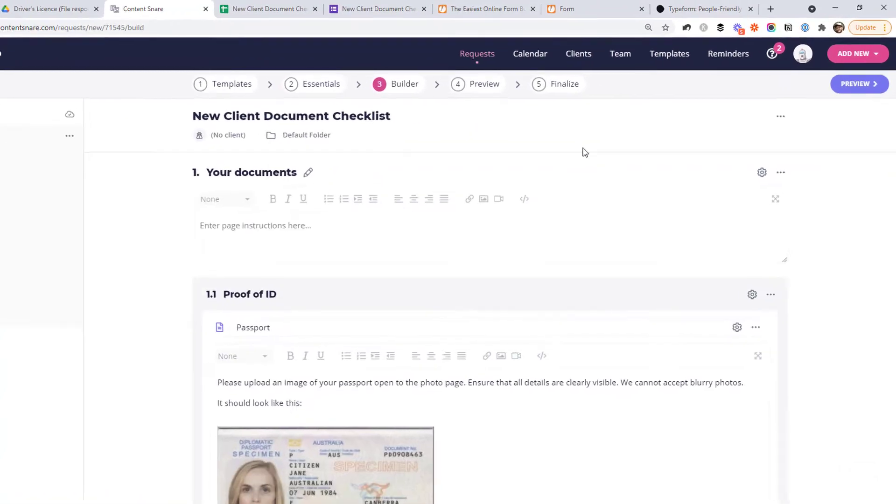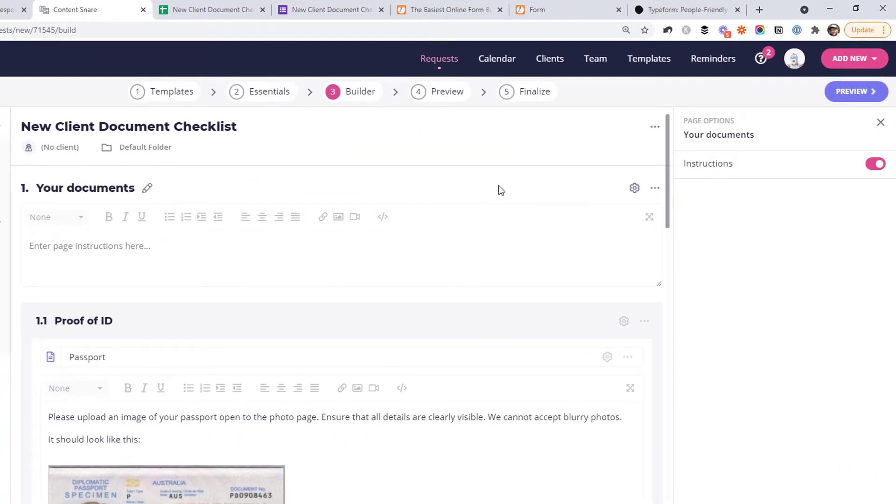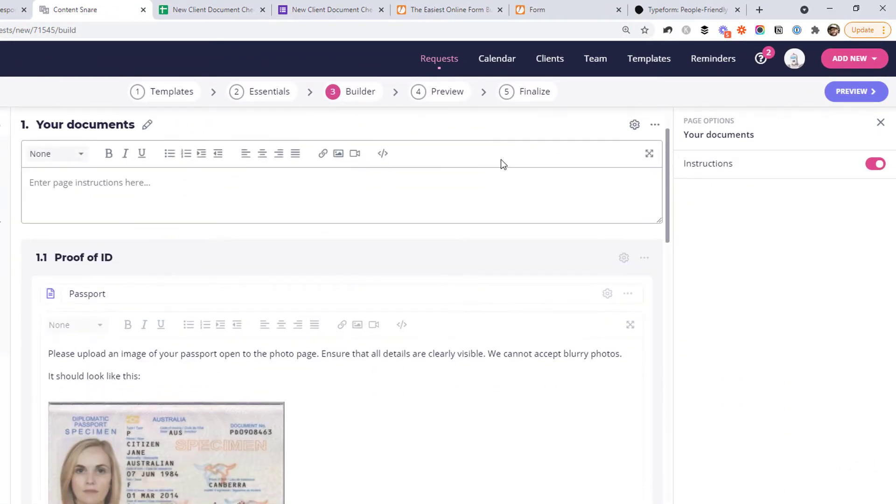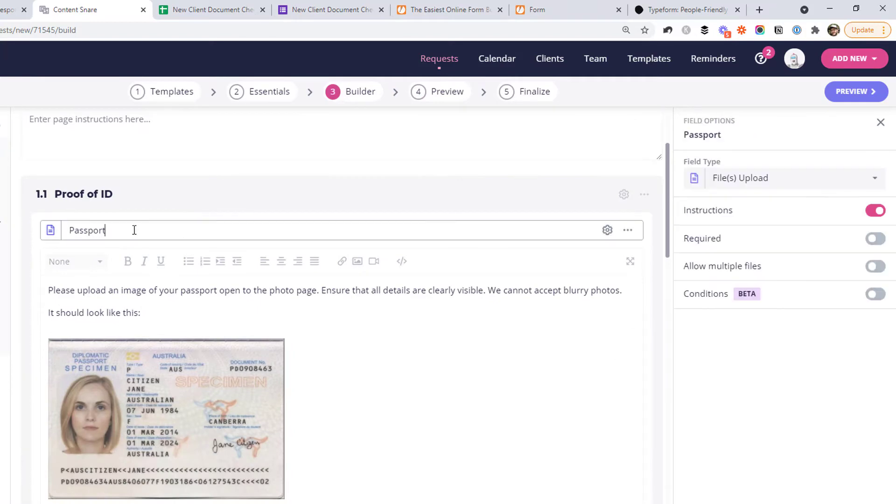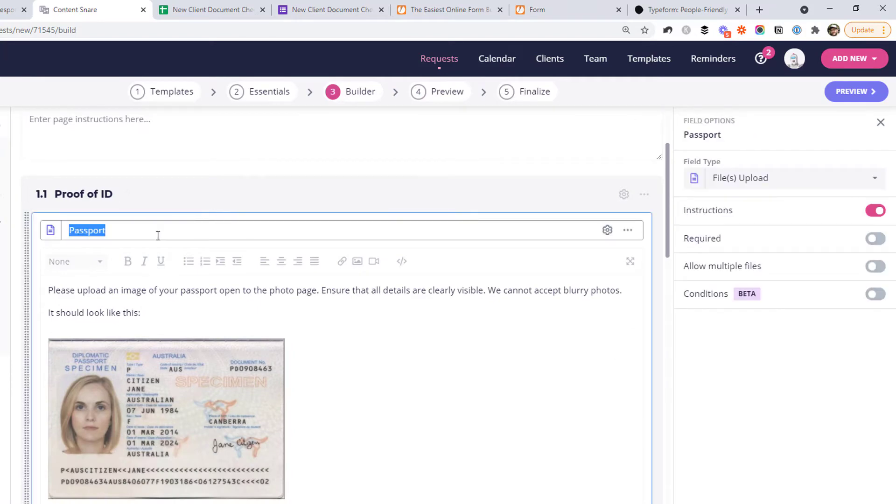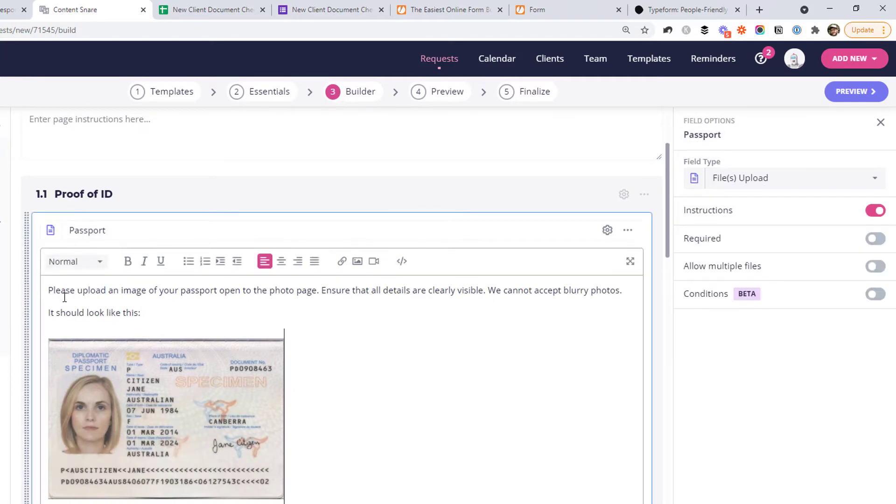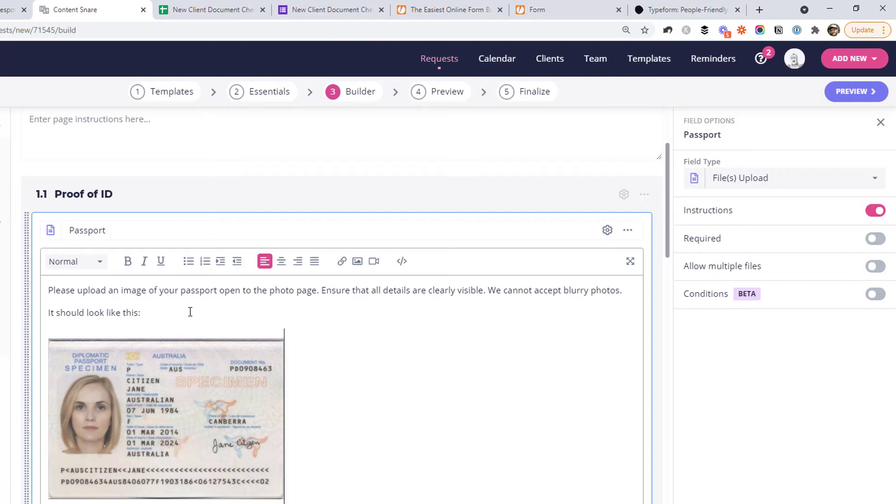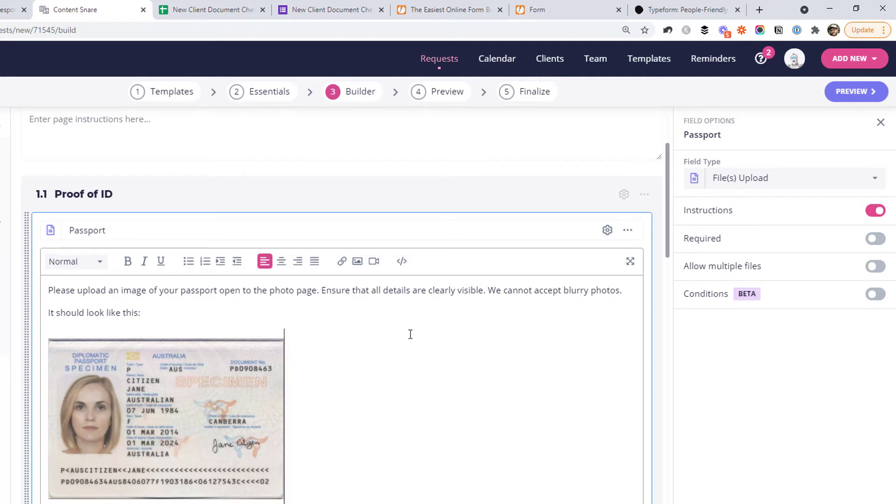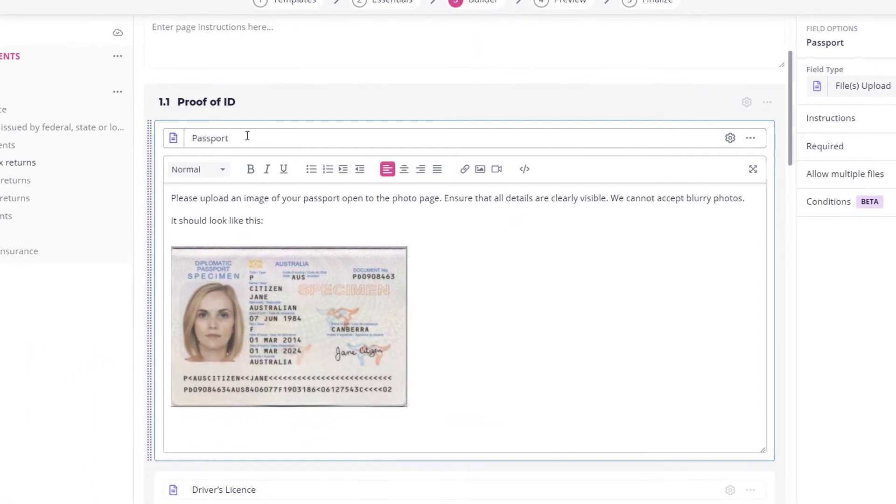It's pretty much exactly the same as building a form. So just like the other forms tools, we ask for a passport, it's a file upload, and then we can include some instructions here about what we're expecting the client to upload, which is really important to get the right thing from your clients the first time. It sounds a bit silly to have to say, please make sure that the photo of your passport isn't blurry, but you might be surprised what clients will upload. Or maybe not, given you're watching this video, you've probably experienced some weird and wonderful documents received from clients before. So the instructions are really, really important.